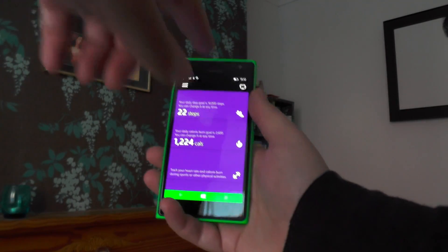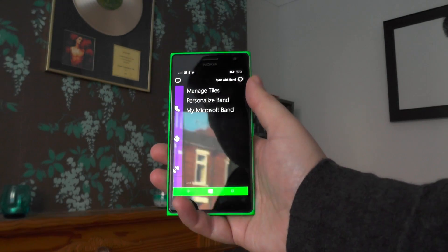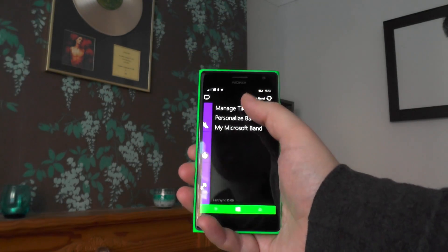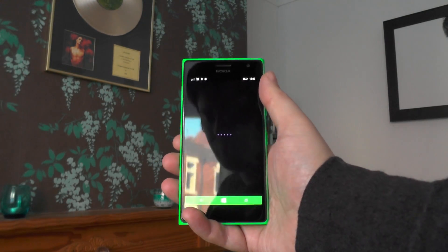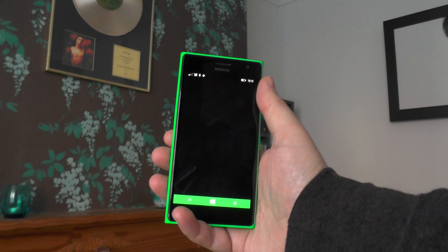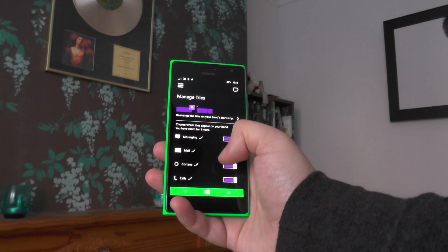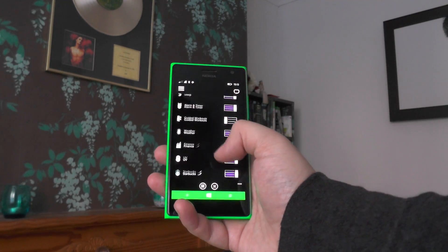So here's how we do it. Tap the band icon in the top corner and tap on Manage Tiles. When this loads up, here we've got the list of all the tiles on the band.